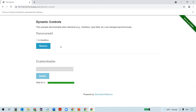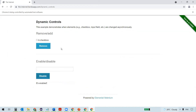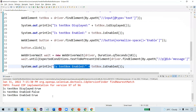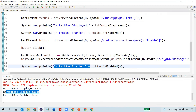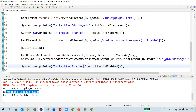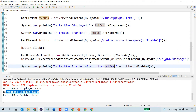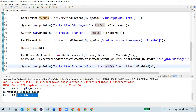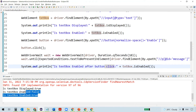Let's execute the code. It navigated to the URL, clicked on the Enable button, and the text box is enabled now. Is text box displayed? True. Is text box enabled before click? False. After button click, is text box enabled? True — see, it is true now.